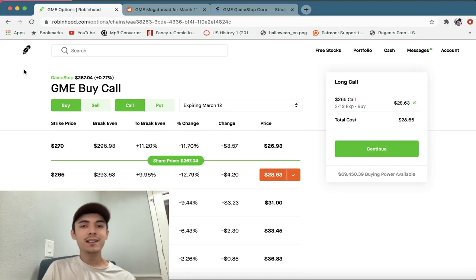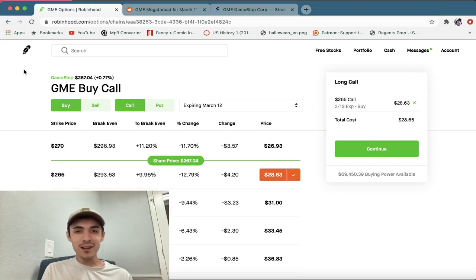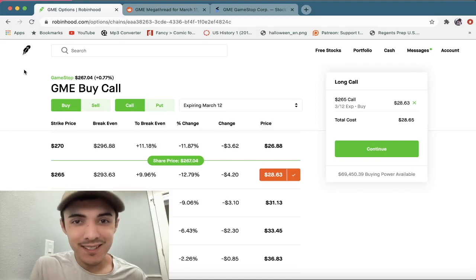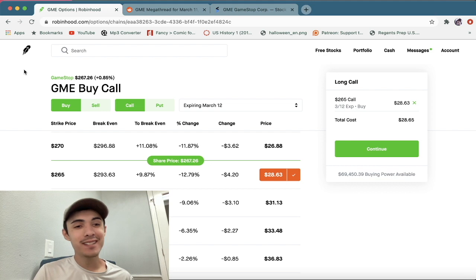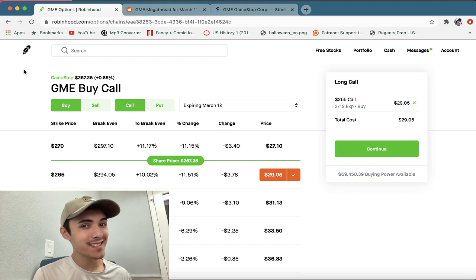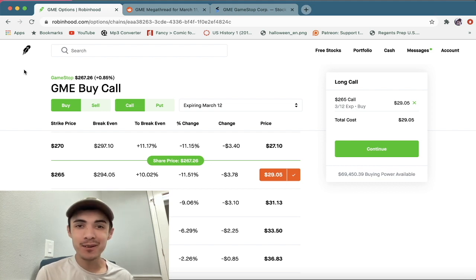All right, hello and welcome everyone. So today we are headed over to the stock market casino, also known as GameStop.